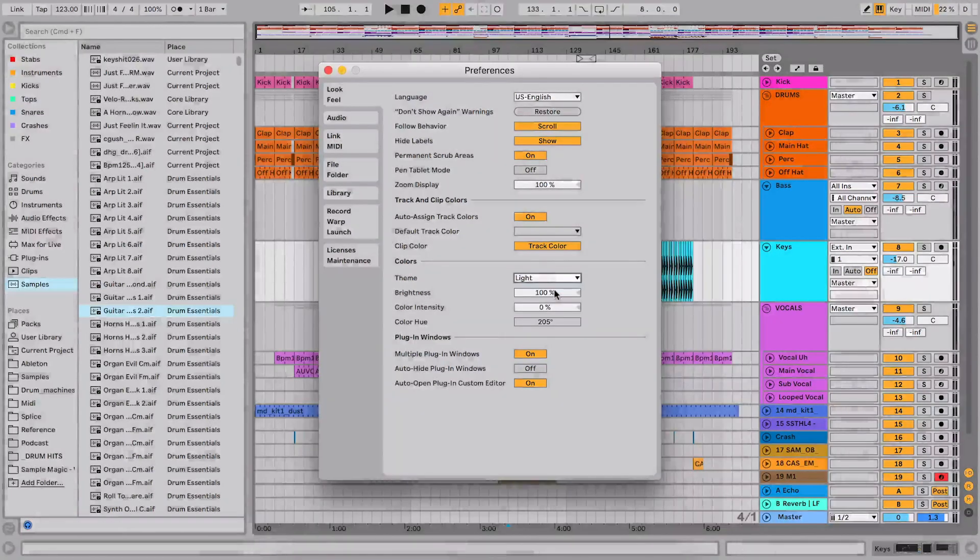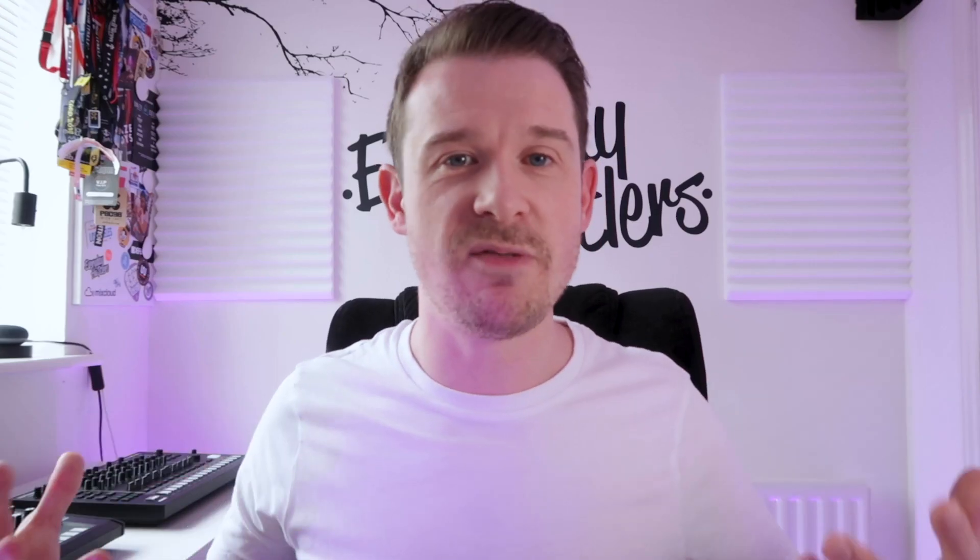We've got the mid light, which is the default theme. We can go to light, for example, which is really good if you're in a light environment, like I'm in a light environment today in the studio. It kind of balances things out.